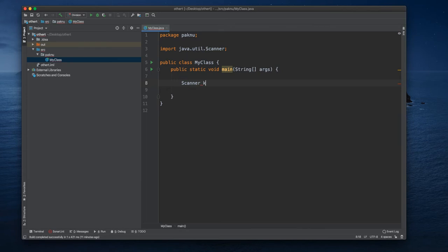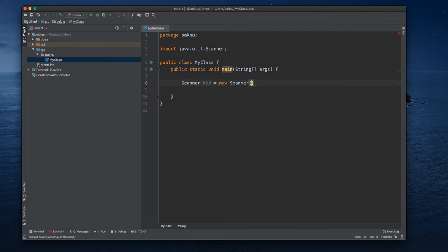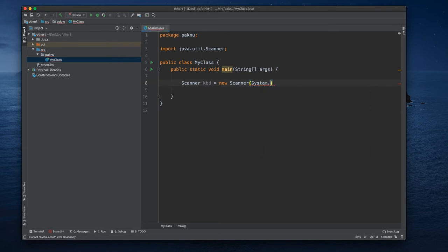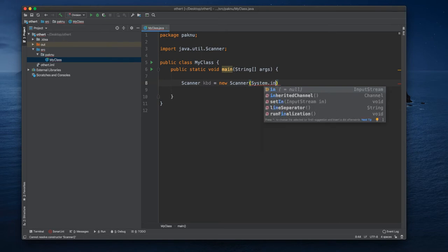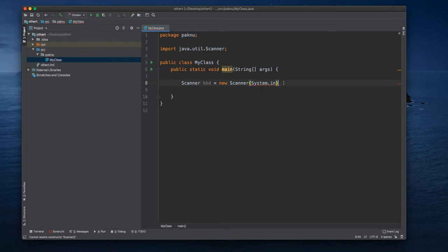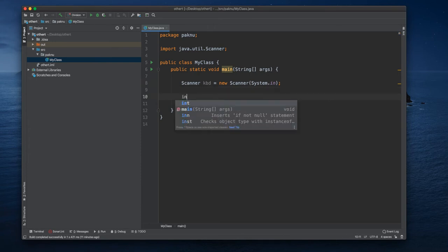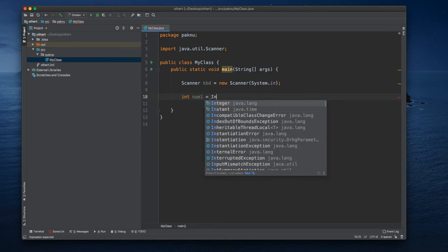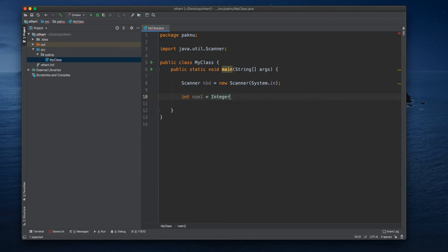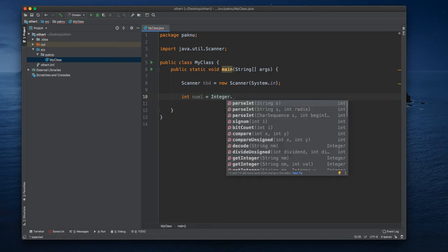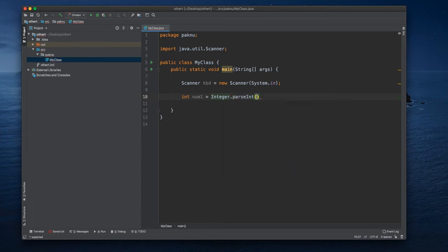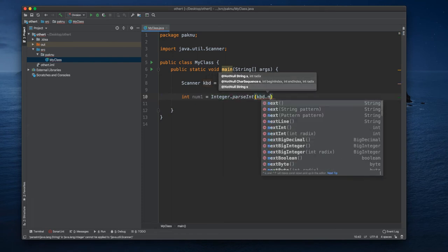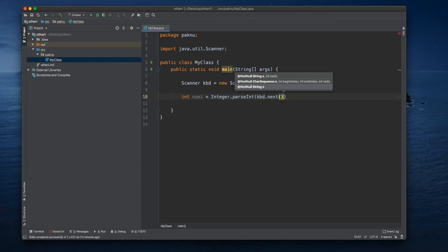Let's bring in our scanner. Let's call it kbd, new Scanner System.in, and we write two numbers. We input two numbers, so number one, the first one, Integer dot parseInt kbd dot next. So that would be our first input.